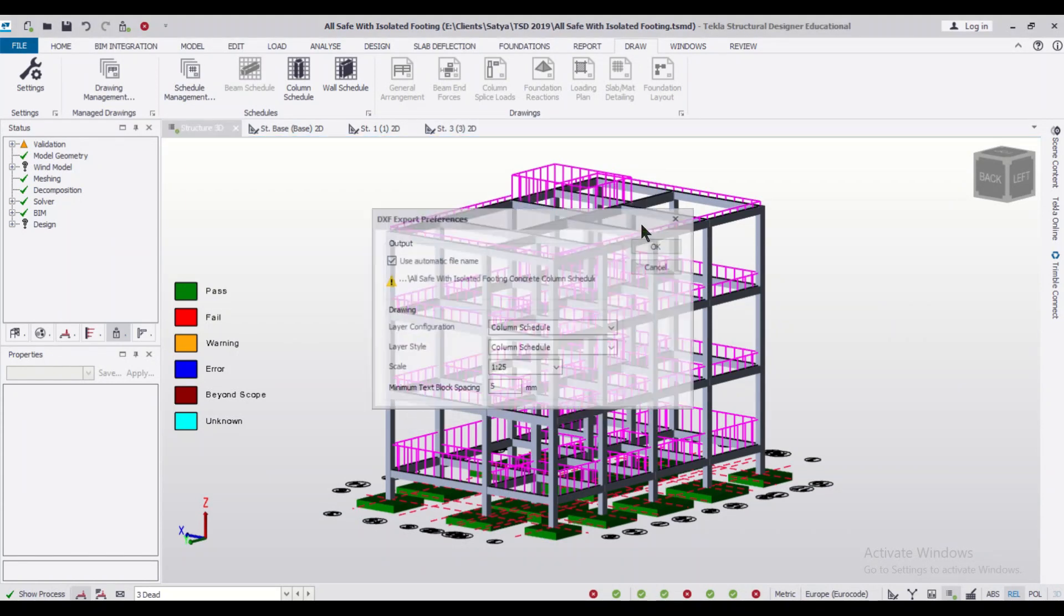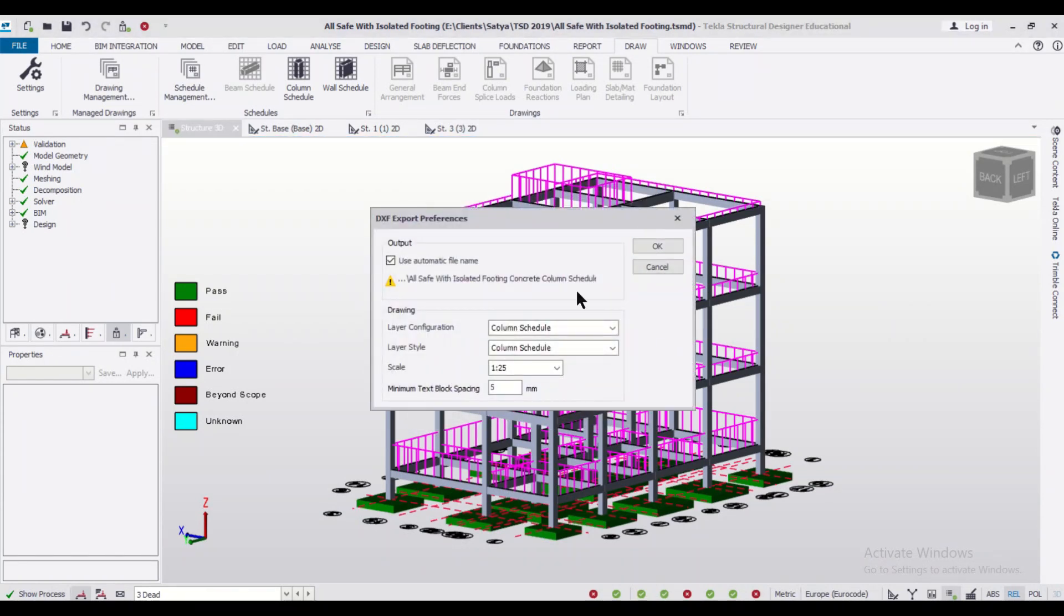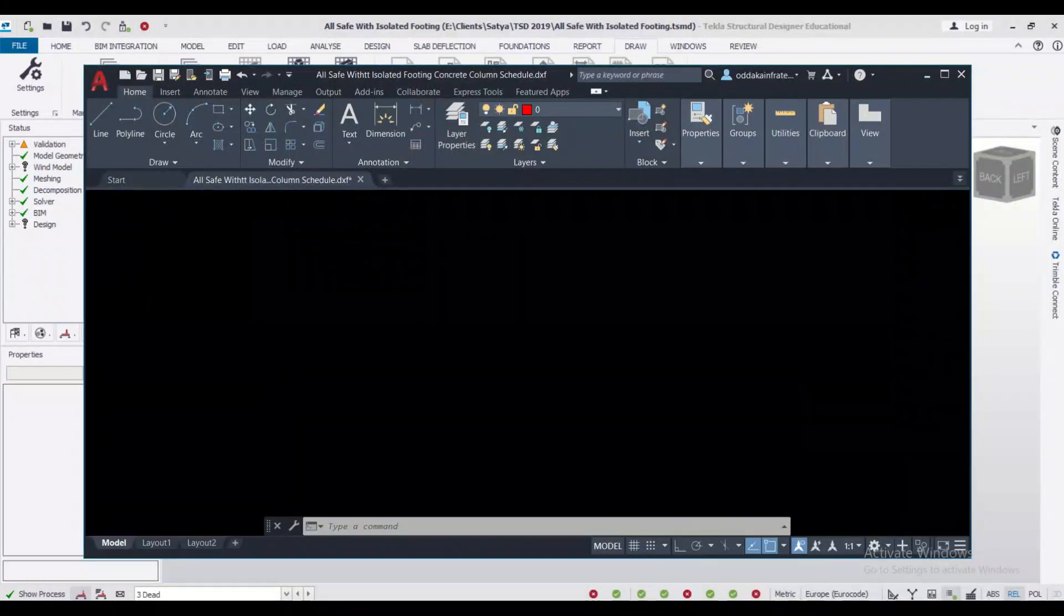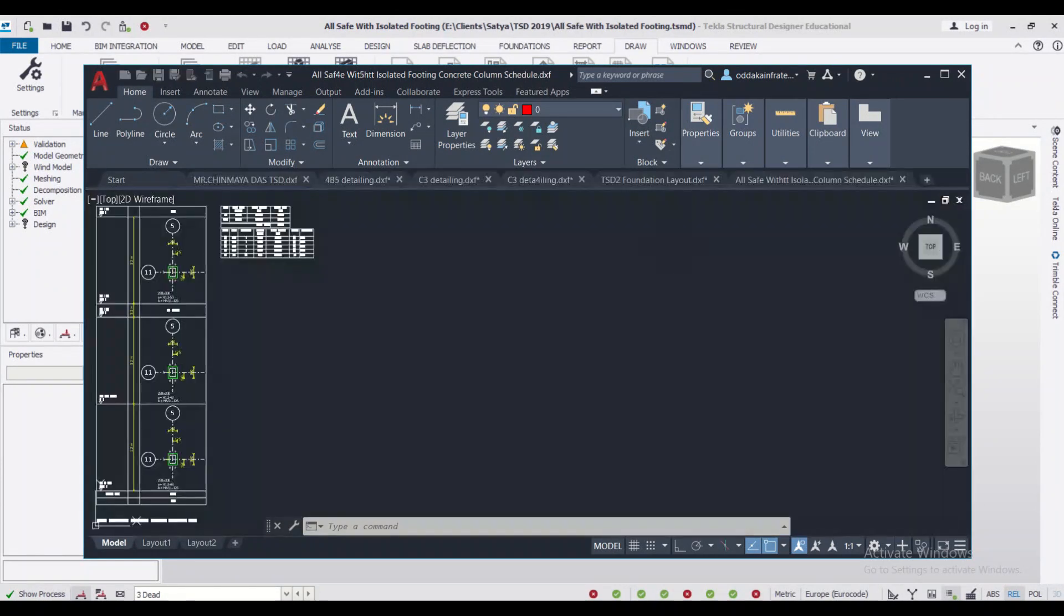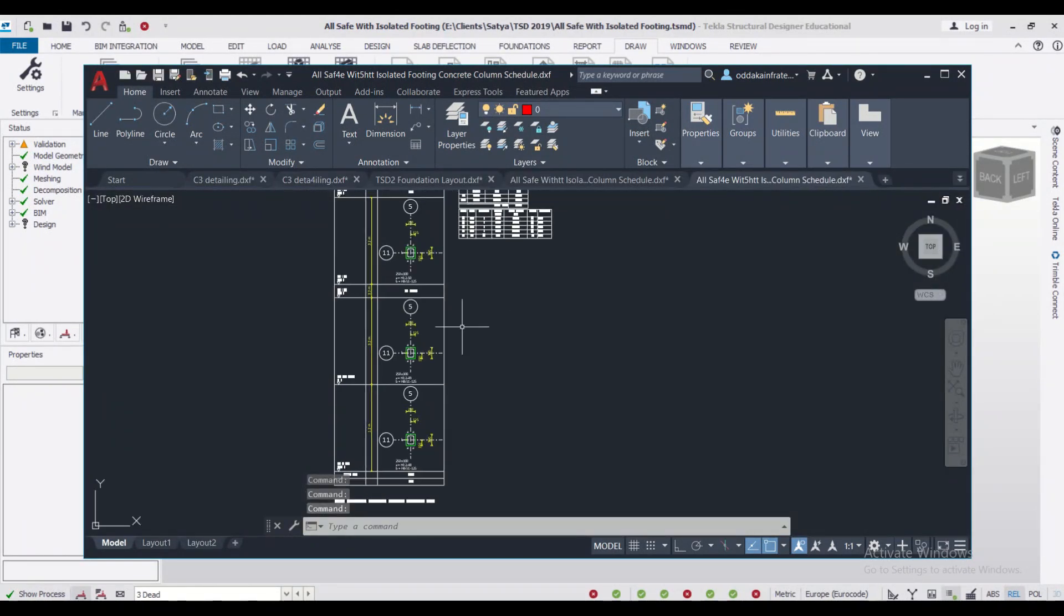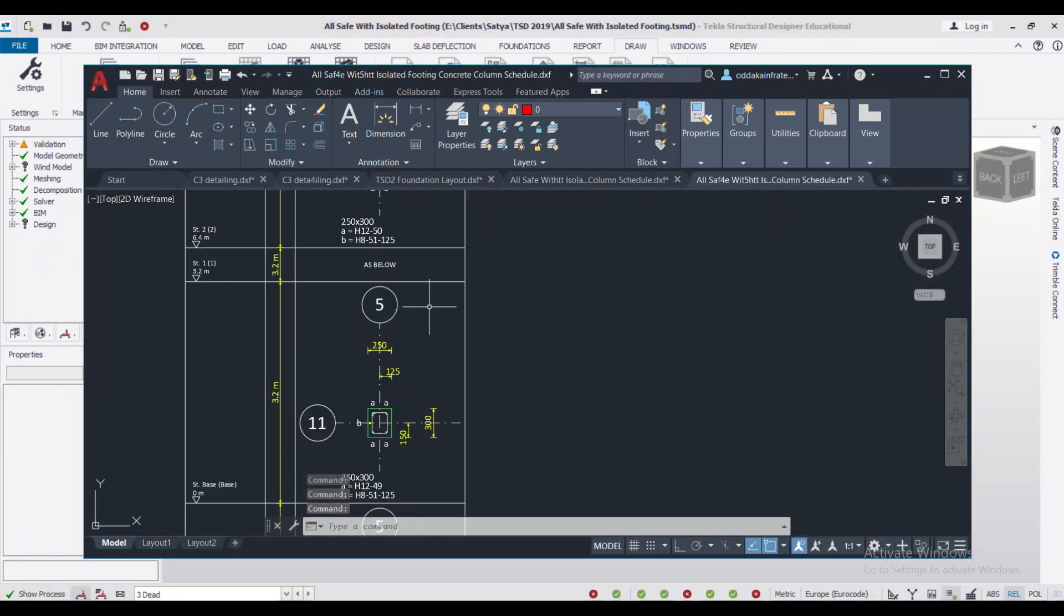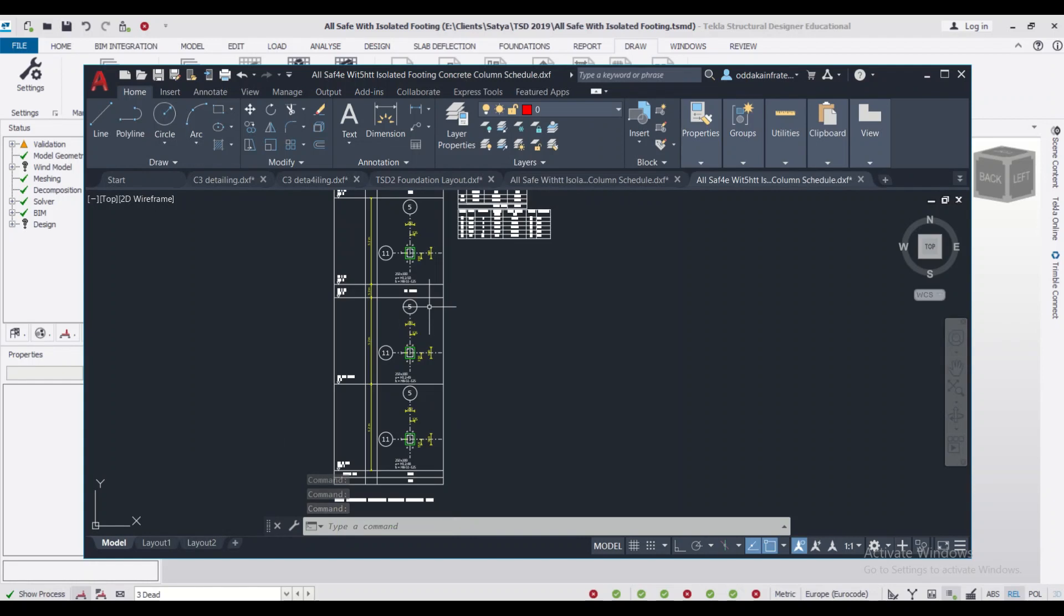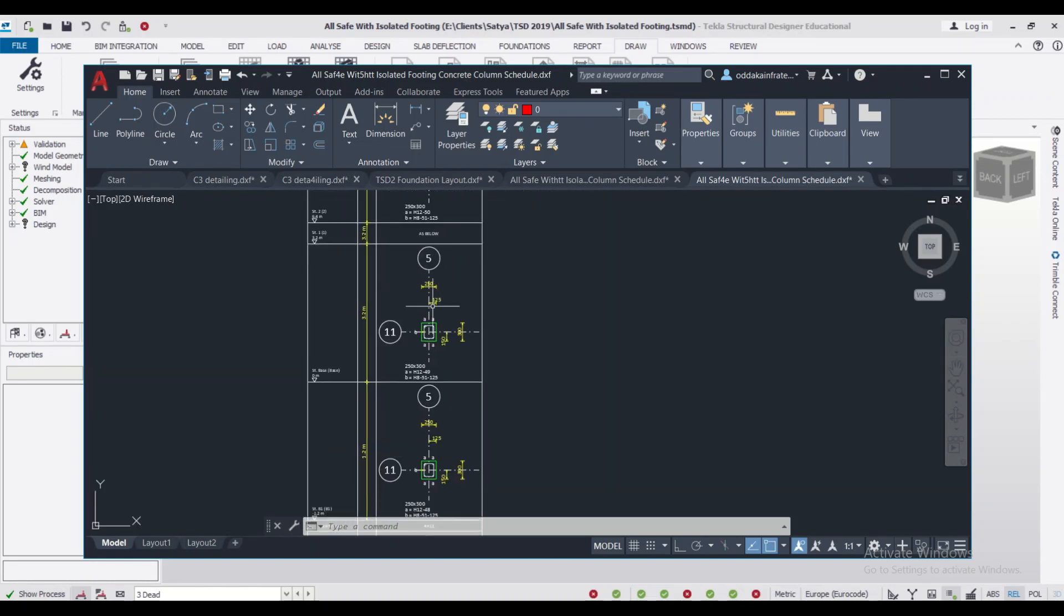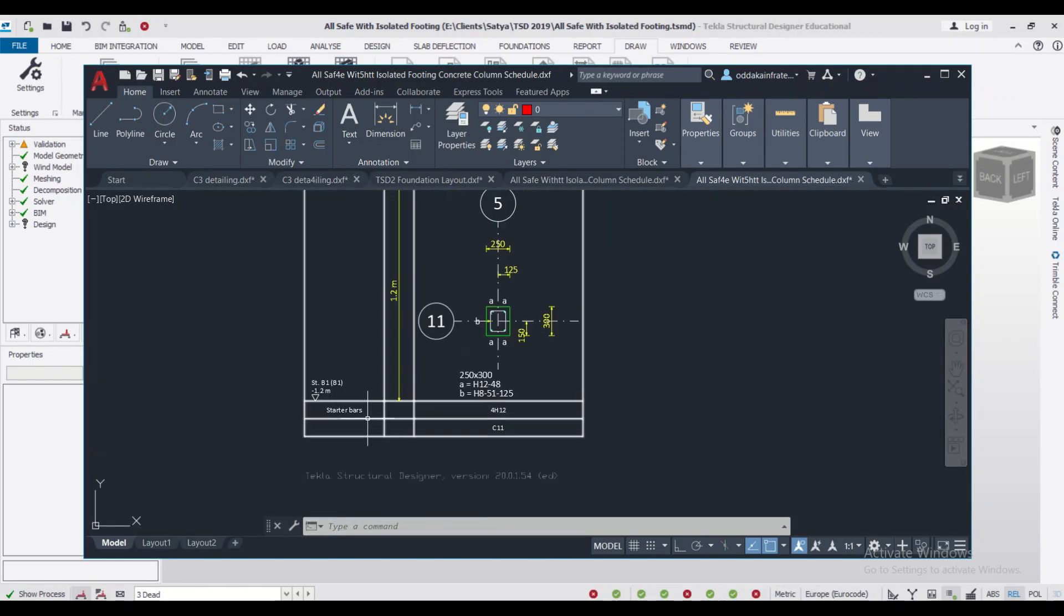So after I click OK, I'll just create another column schedule, click on CRCD1 and then OK. I'll again change the name of the file, click OK, and after that we'll see the column schedule has been generated here.